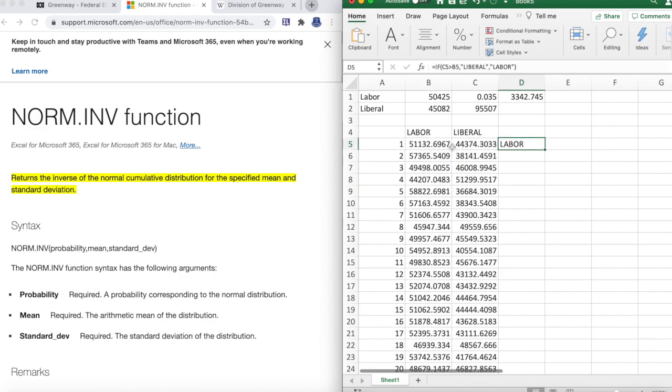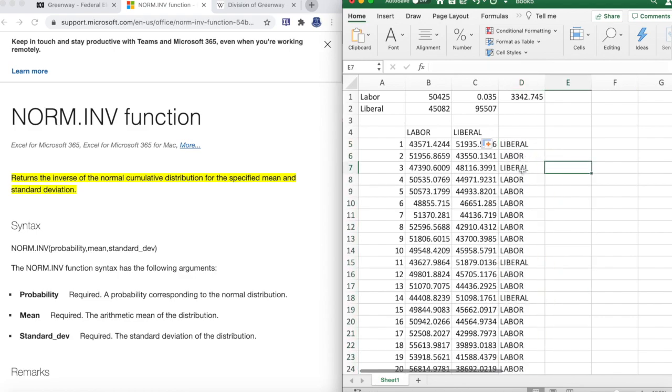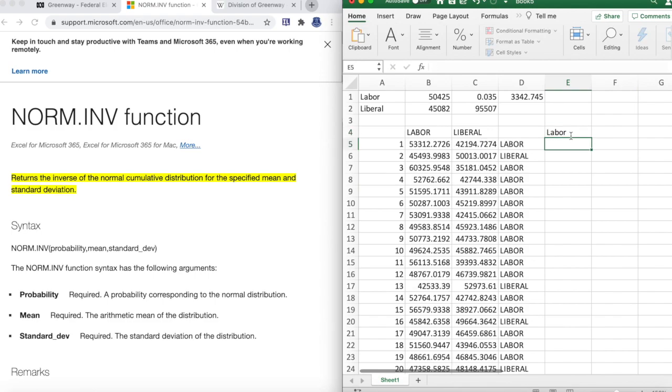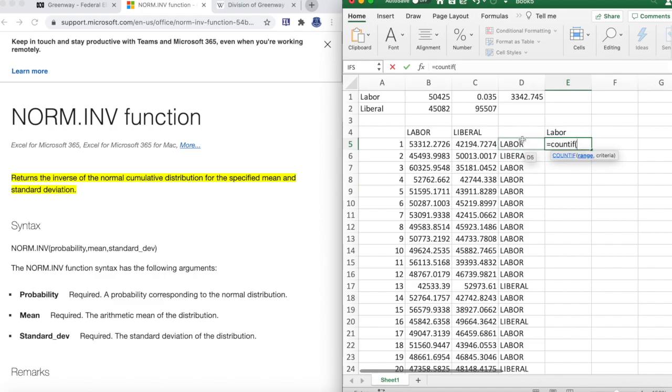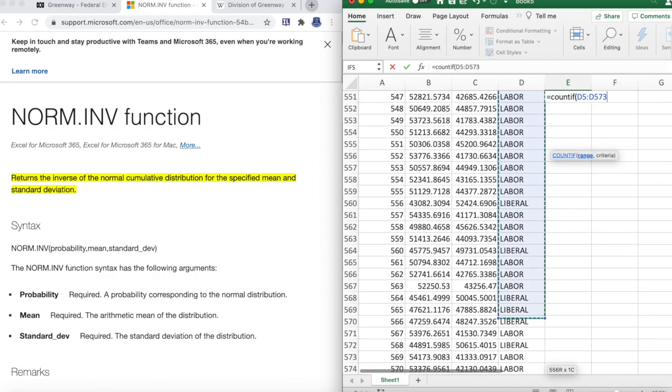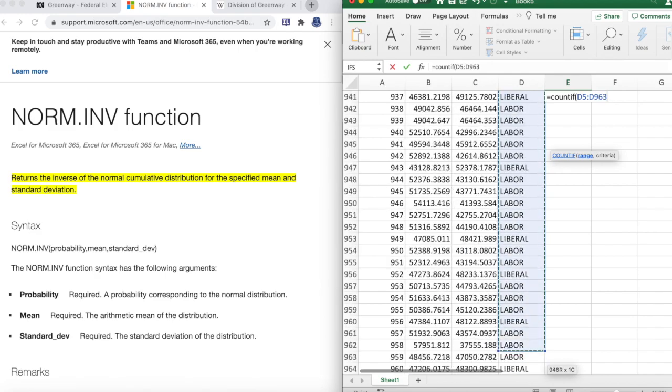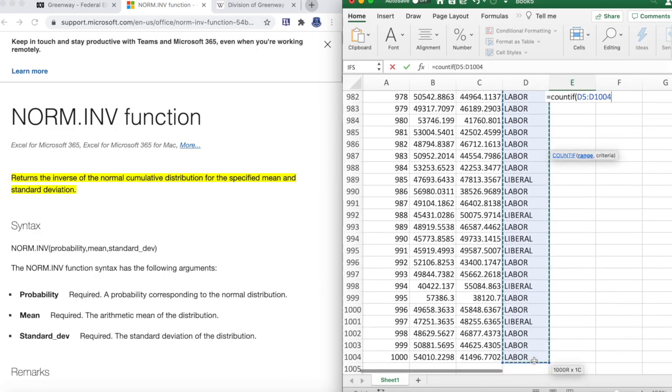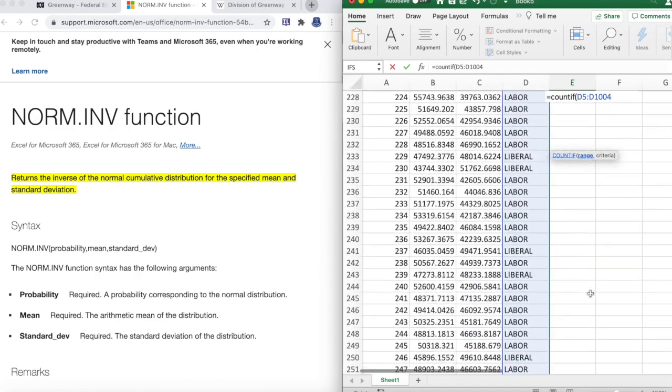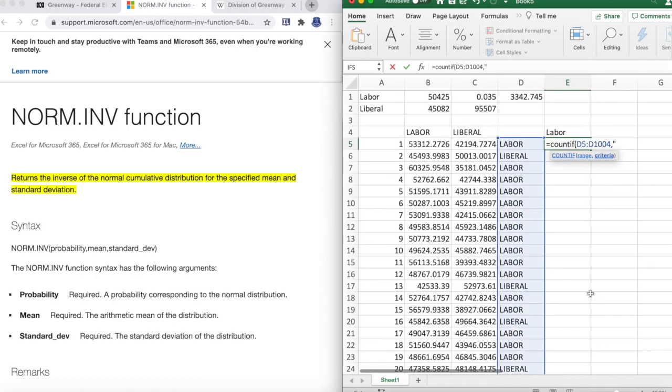Here we can see Labor gets more votes than Liberal, therefore it returns Labor. Liberal here actually gets more votes than Labor, so it returns Liberal. Now we can go into the thing I was going to do before: COUNTIF. So we're counting if of this range we've highlighted, how many of them are Labor.